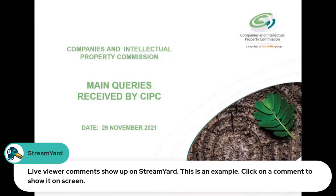Please remember that during the webinar you are welcome to post your questions relating only to today's topic under comments. On your chat box you can post as many questions as you like relating to the topics we are covering today. We will respond to these questions after the presentation.